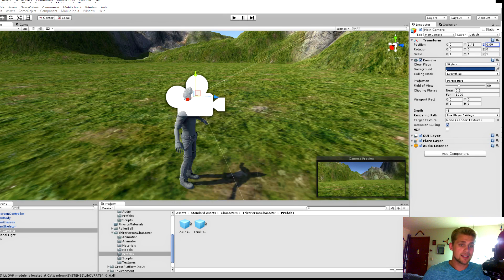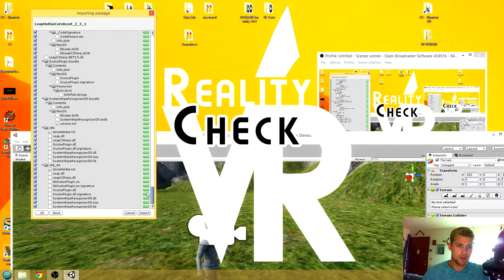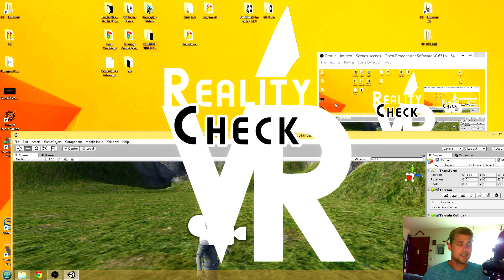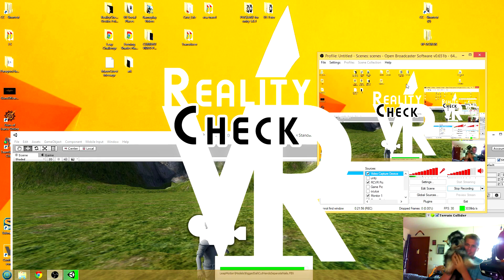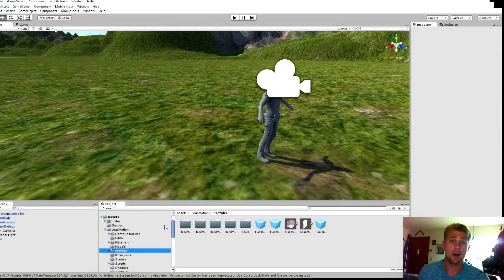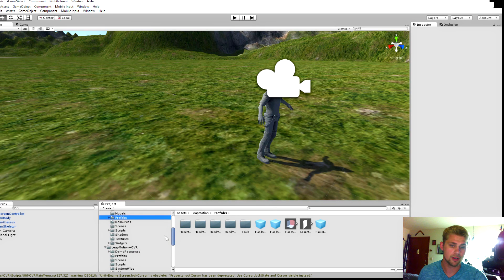We've downloaded the Leap Motion Core Asset 2.3.1 — as of this moment that is the most recent one. If you just double-click the Unity file, it should open up into the Unity program. It'll have all these assets; they should say 'new' on the right, otherwise you've already got them. Just hit Import and it will begin to import into your current project. At this point, Unity may say that an API update is required — go ahead and say you've made a backup, unless you didn't, then don't.